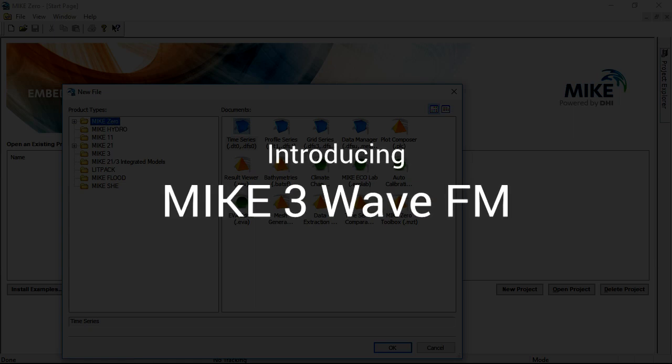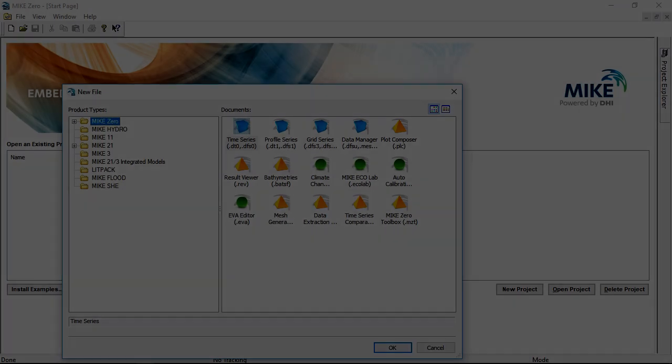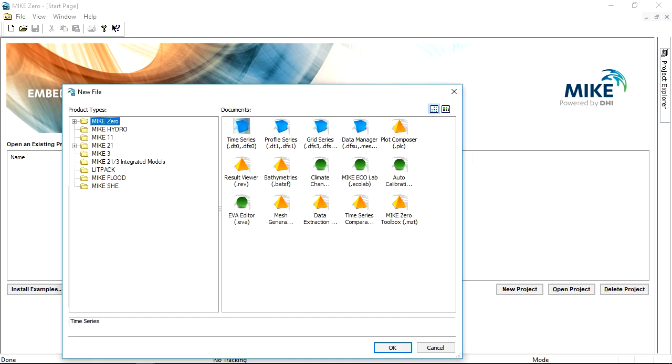Mic3Wave FM allows you to model a large range of challenging wave problems in a faster convenient workflow. This tutorial will show you just how fast it can be done.